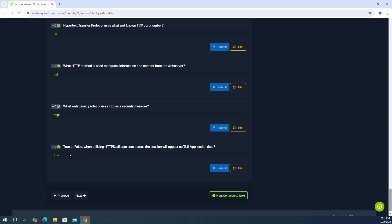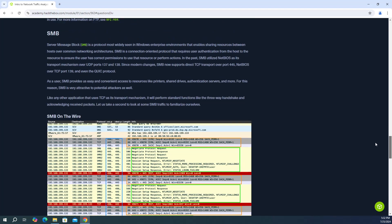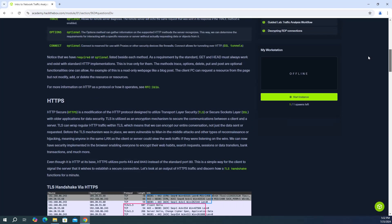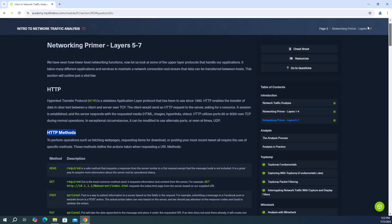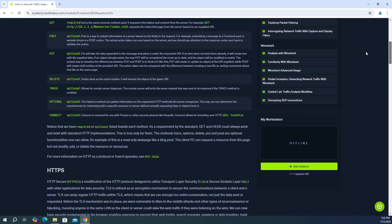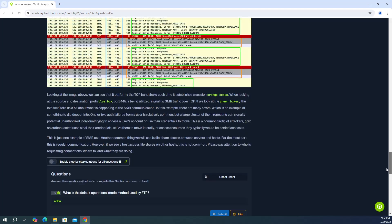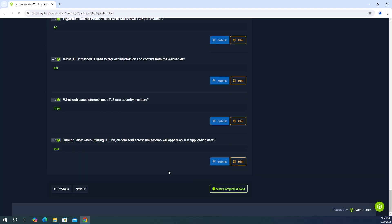And then the last question, true or false, when utilizing HTTPS, all data sent across the session will appear as TLS application data. So the answer is going to be true. And you're going to find this answer in the, I think it's the first screenshot. Let me scroll all the way up. First screenshot, yes. So here's a TLS handshake via HTTPS. And you're going to notice that application data is being sent and captured right there. So the answer there is application data or true.